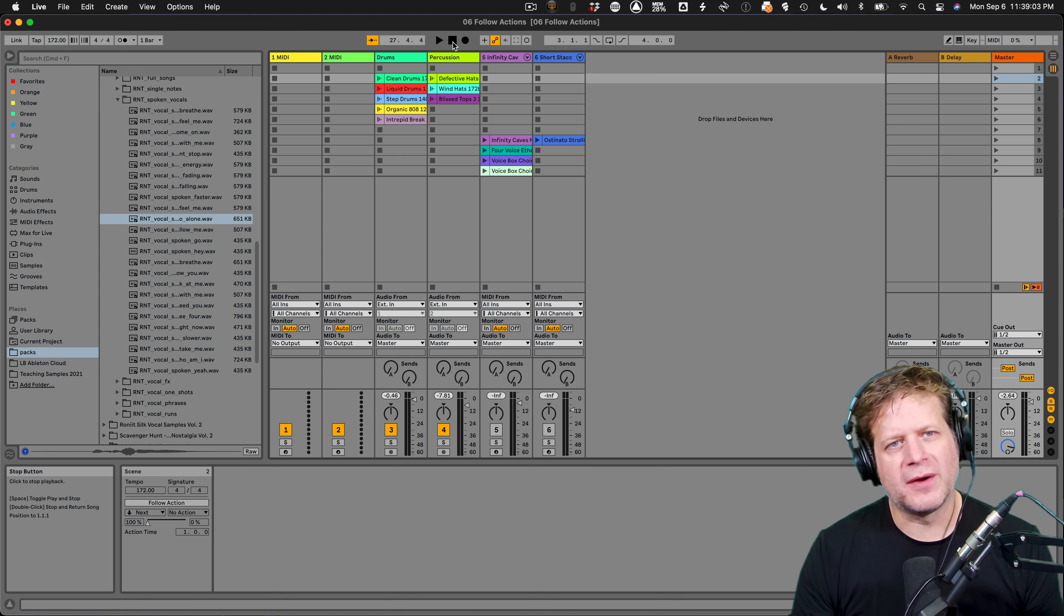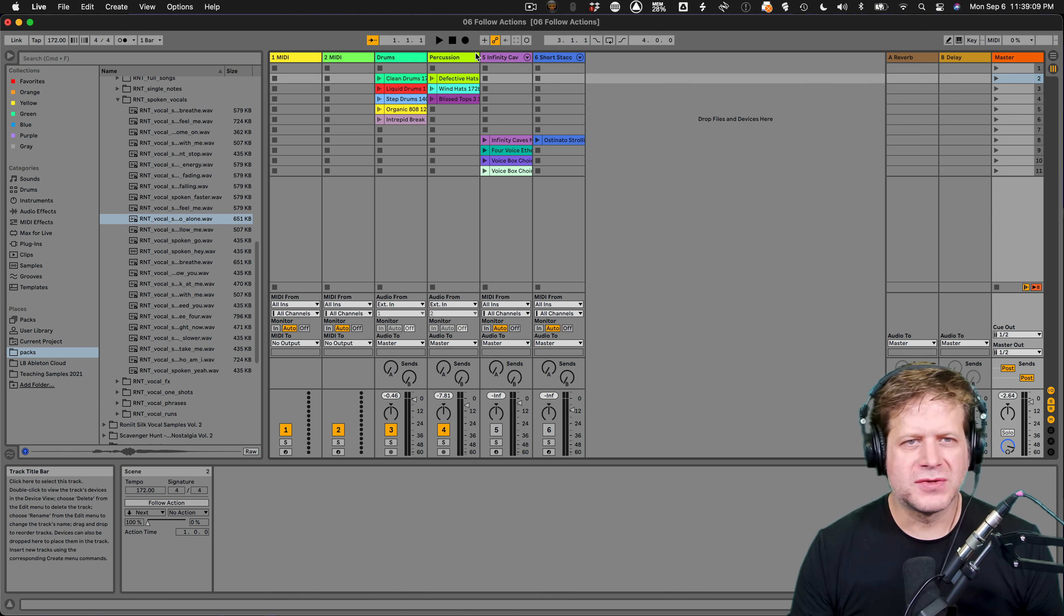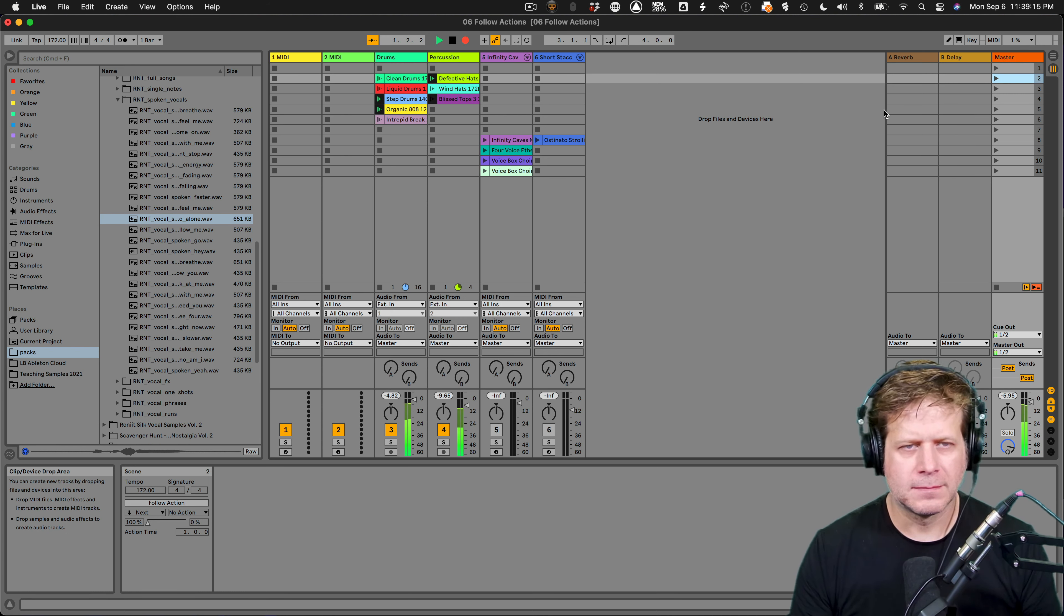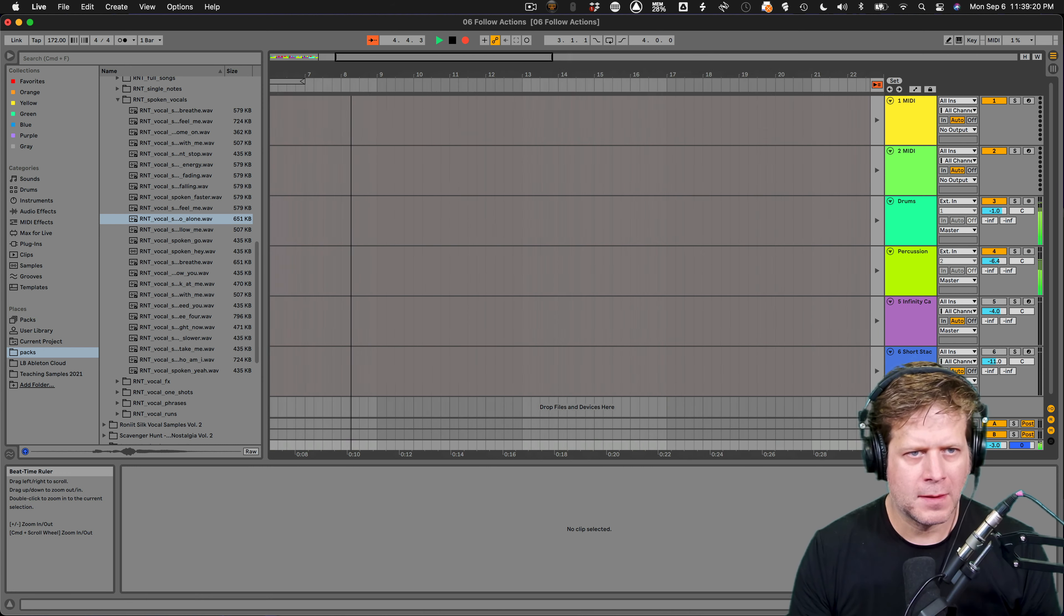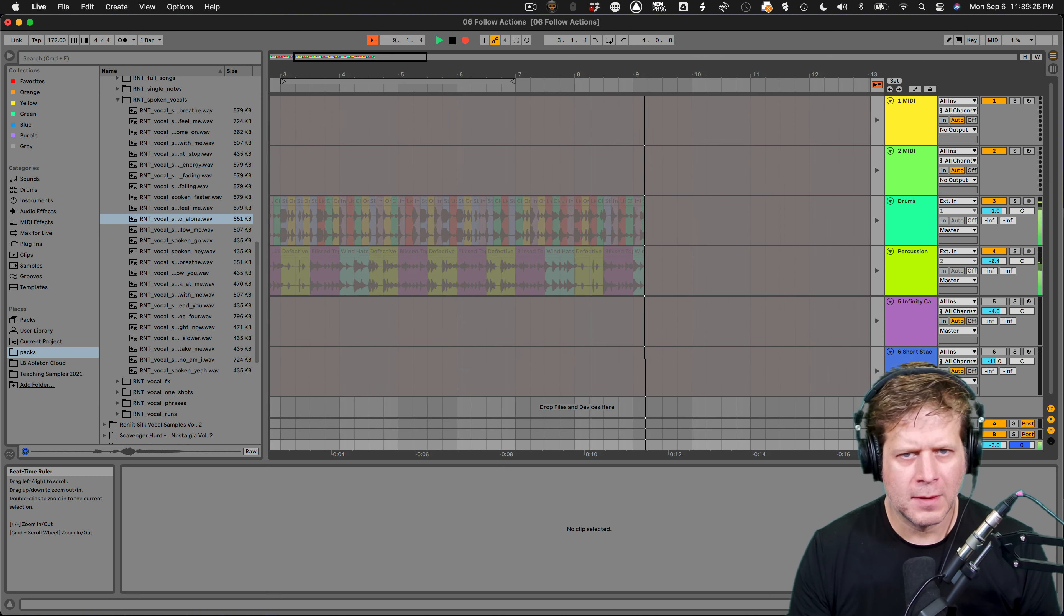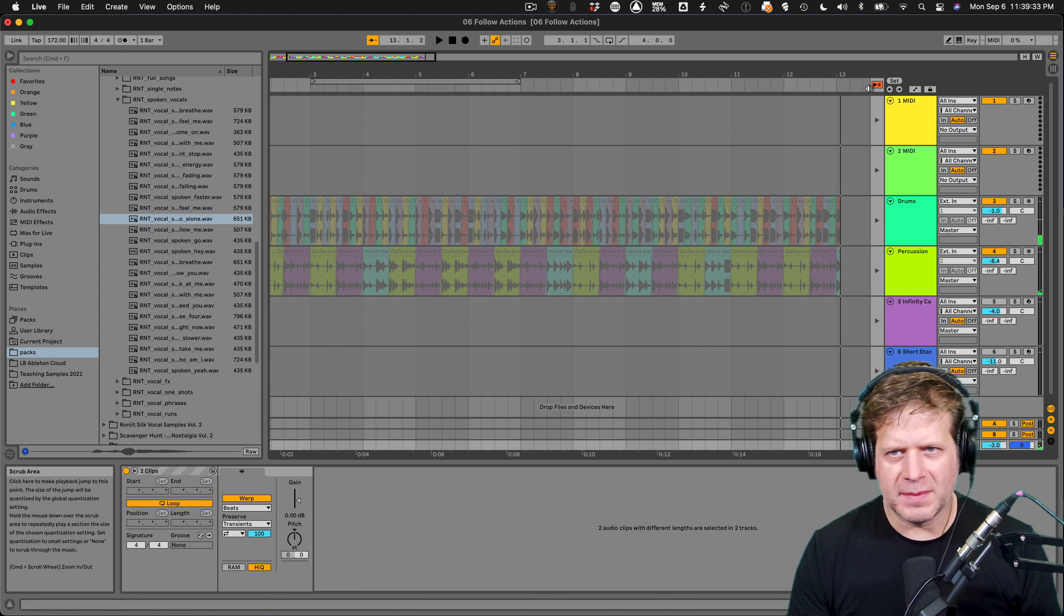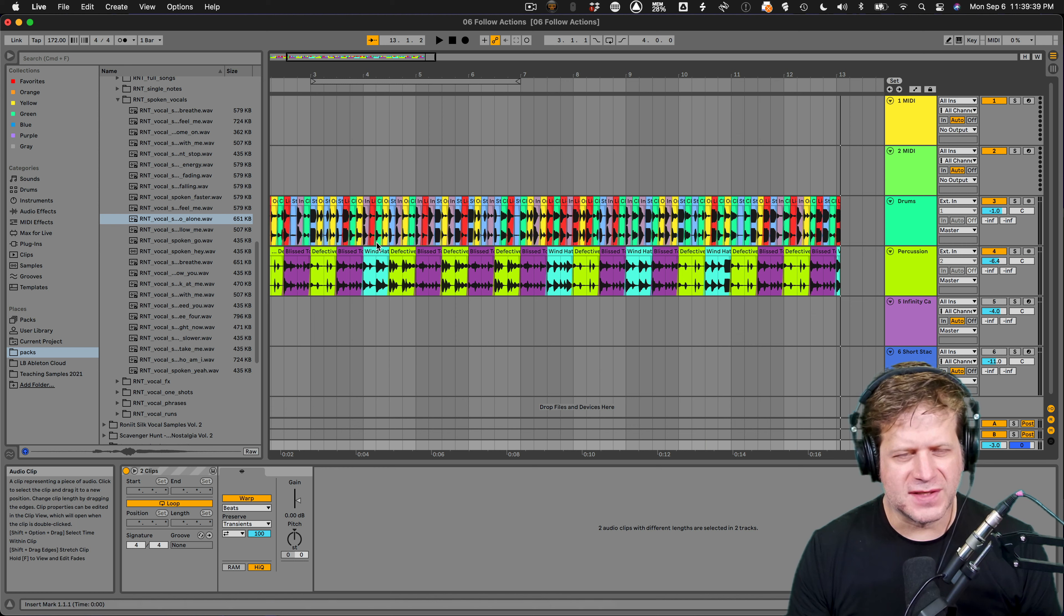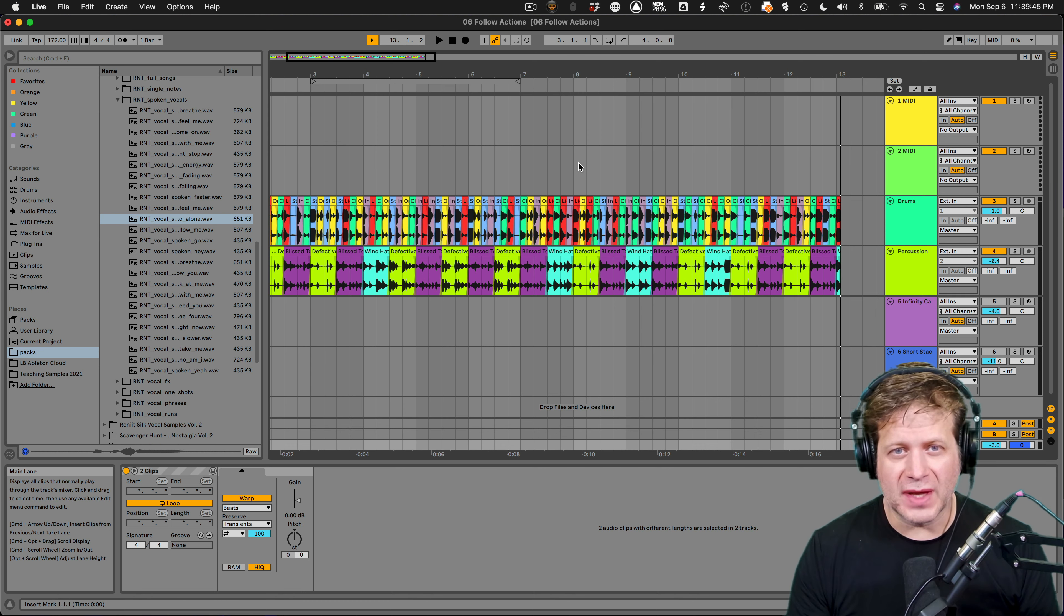Now, another thing that you can do—let me stop these clips real quick—is you can record them into the arrangement view this way. So again, I have a cleared out arrangement view. If I click this record button here, it's going to be a two bar count off. And then I can just launch this first scene, which is going to randomly cycle through all those. And I can just record it and it'll record that in real time in the arrangement view. Launching. [recording demo] So there we have, let me hit the back to arrangement button.